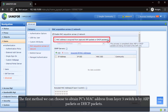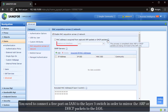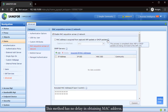The first method we can choose to obtain the PC's MAC address from the layer 3 switch is by ARP packets or DHCP packets. The process is completed when ARP or DHCP packets are being mirrored to the IAM unit. You need to connect a free port on IAM to the layer 3 switch in order to mirror the ARP or DHCP packets to the IAM. This method has no delay in obtaining the MAC address.